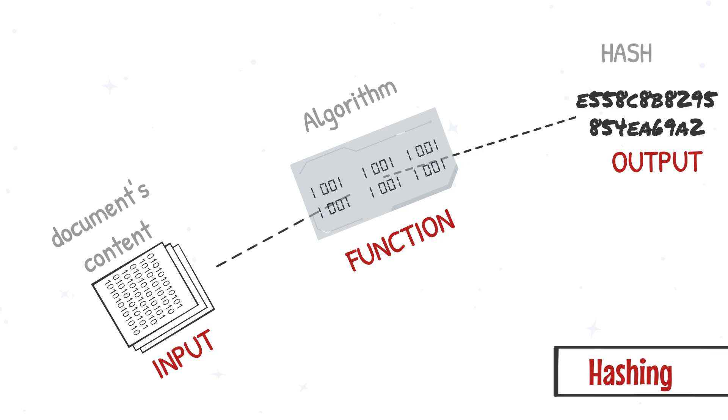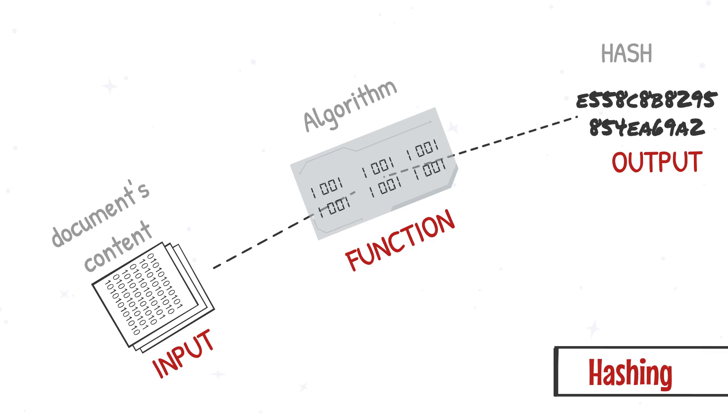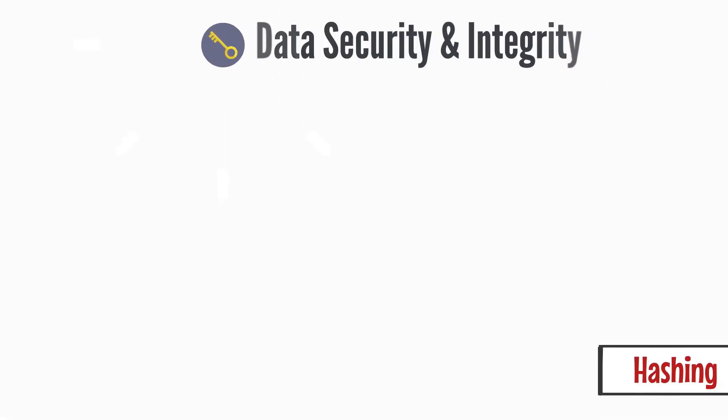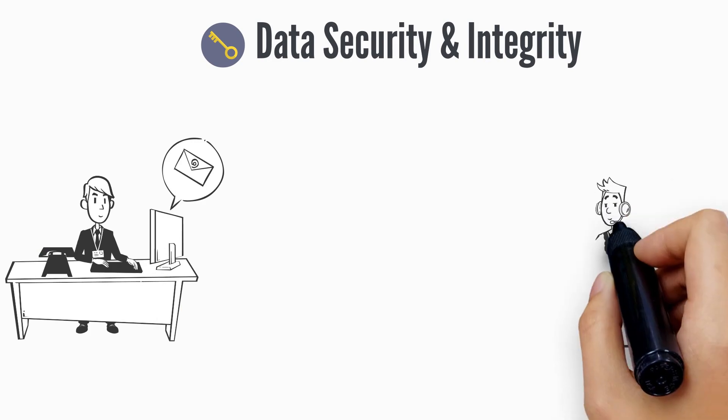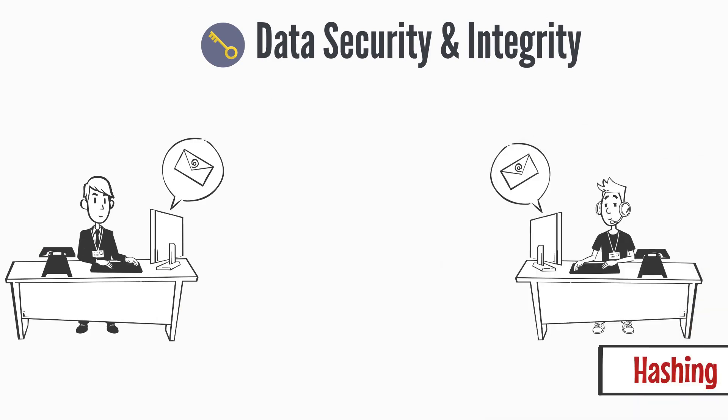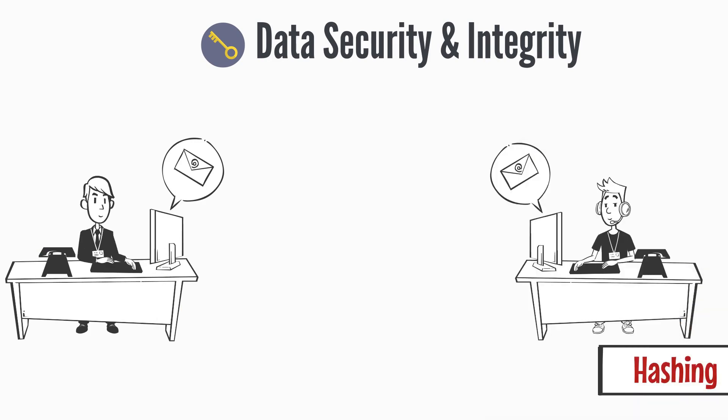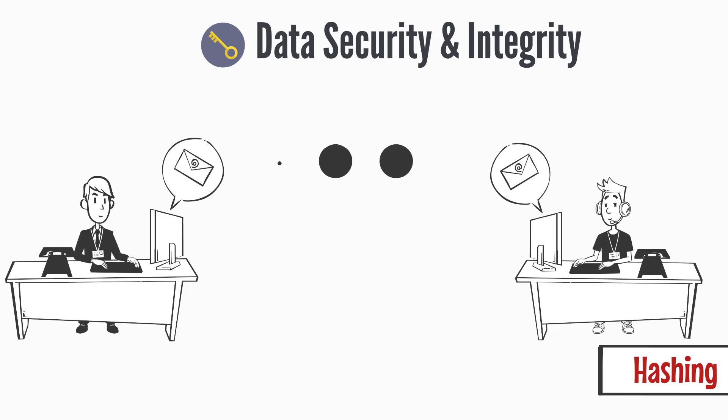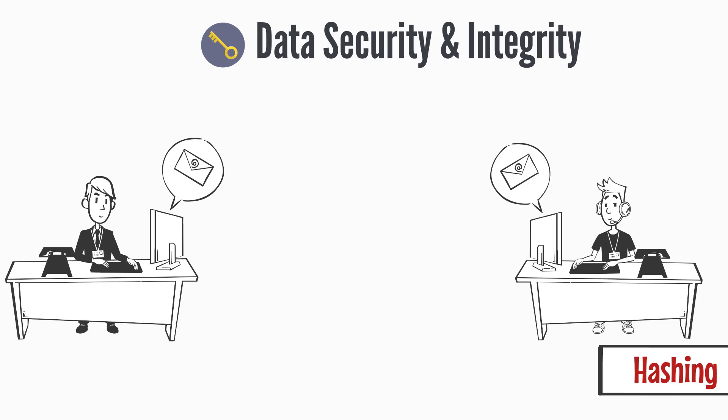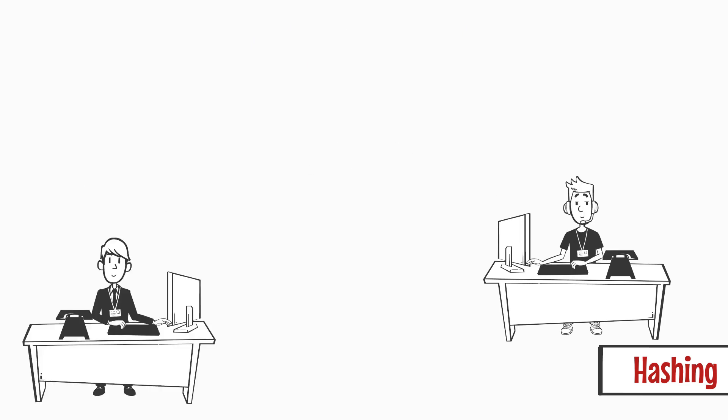Interestingly, the most popular use case scenario of hashing is data security and integrity. Let's say John would like to send an important digital file to Tom, but he would like to make sure Tom receives the exact message and nothing has been lost during the transition. This is when hashing comes in handy.